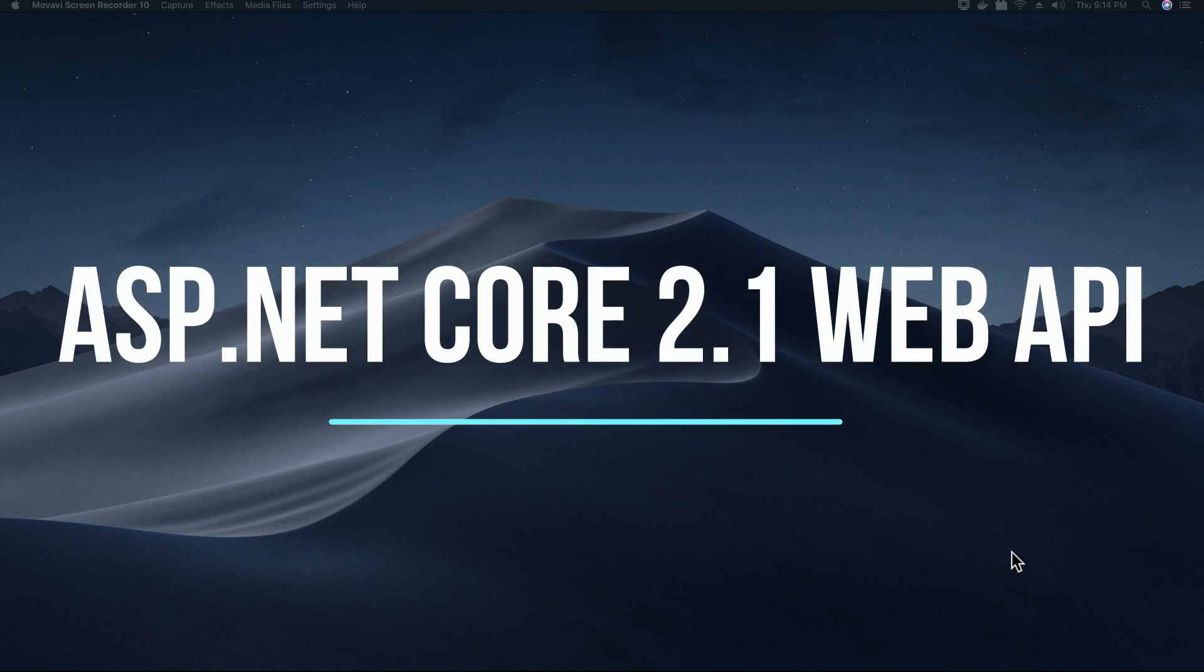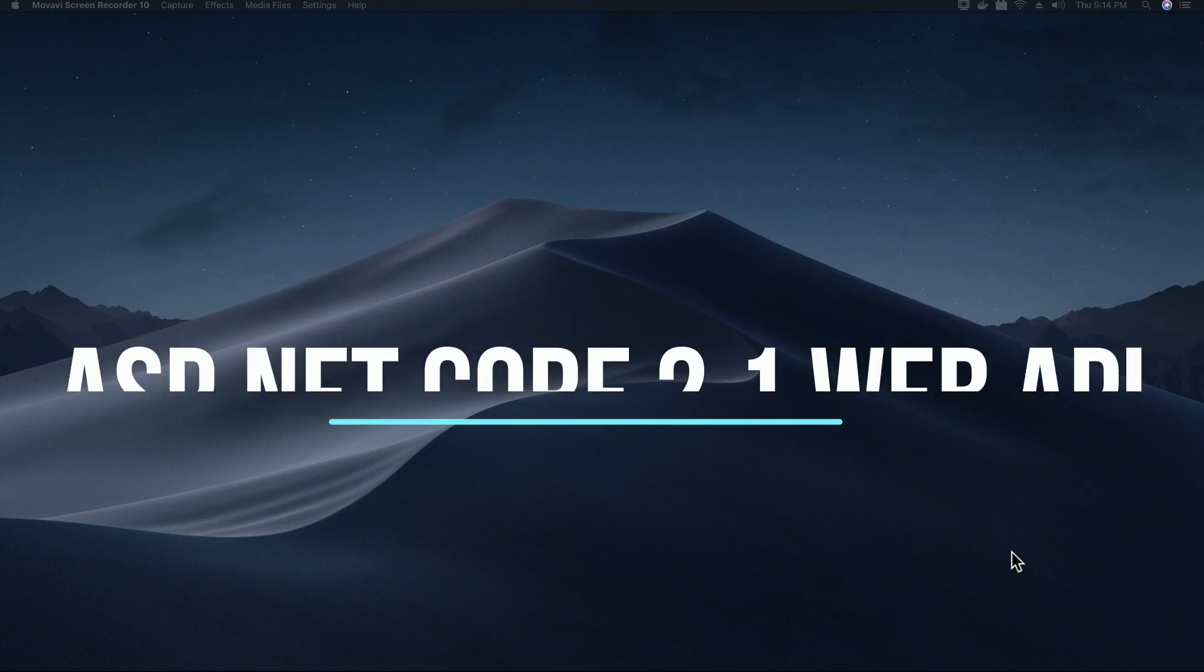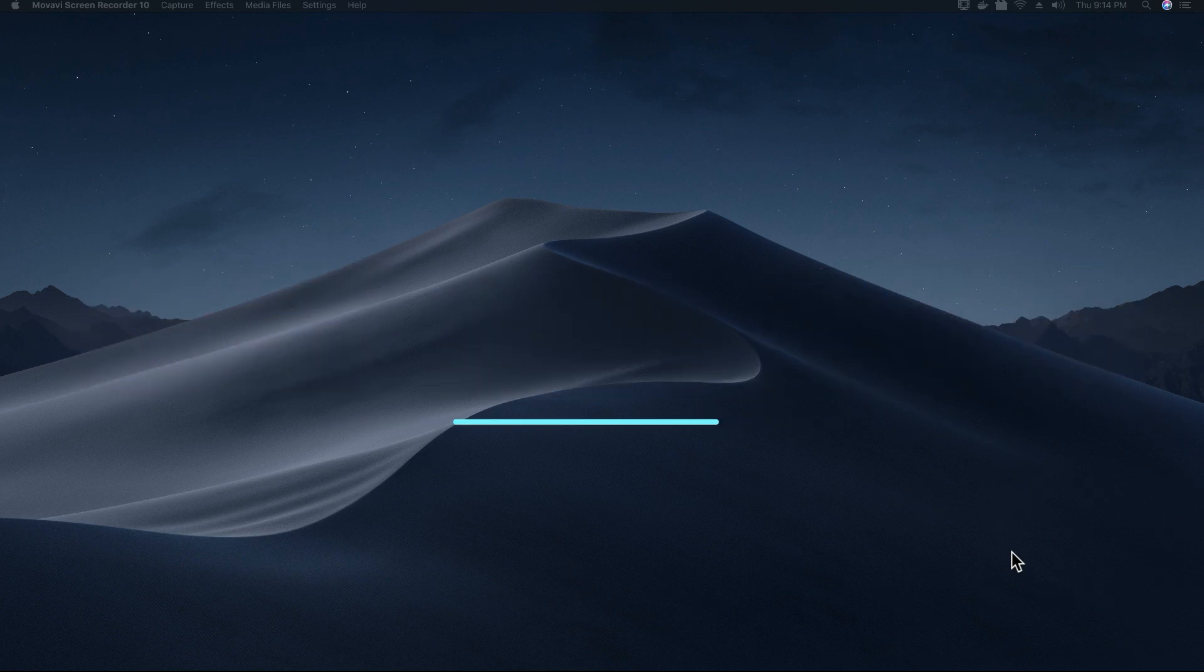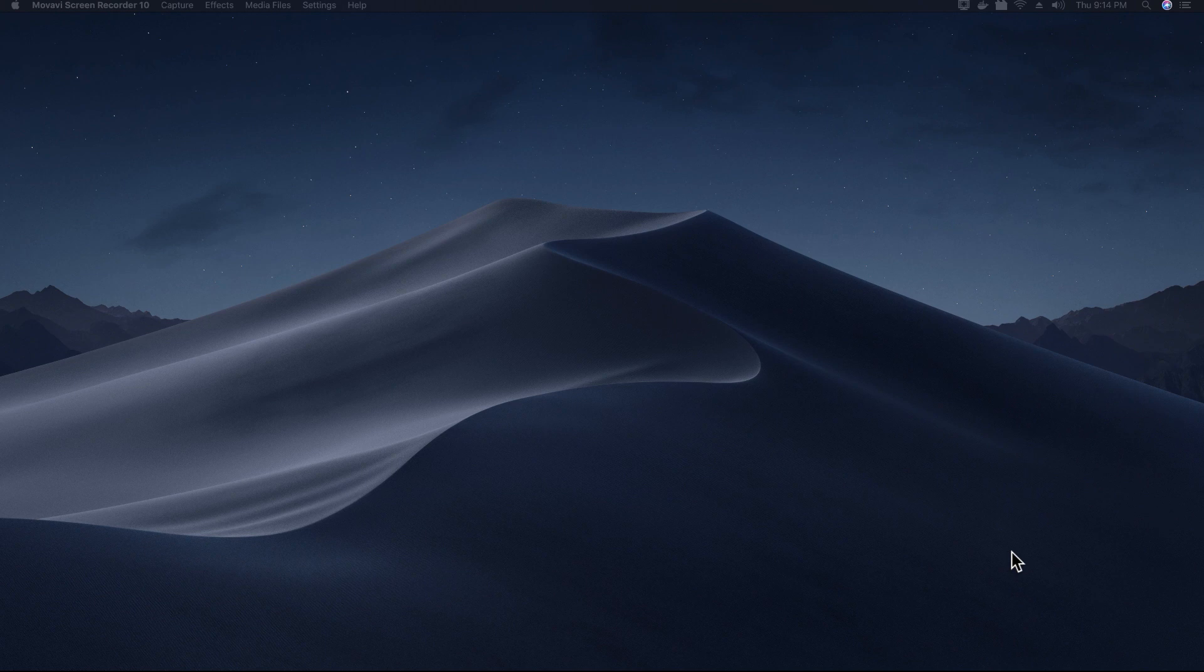Hi guys, this is Tech Howdy. I welcome you to this video tutorial on how to create a CRUD application using ASP.NET Core 2.1 on a Mac.